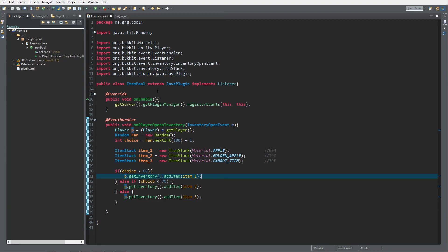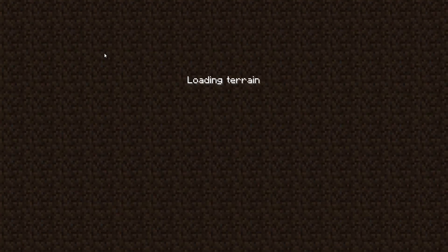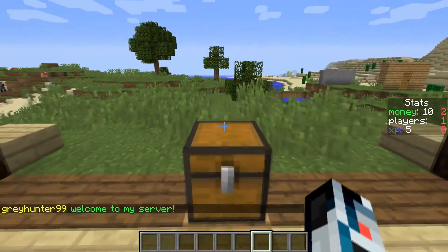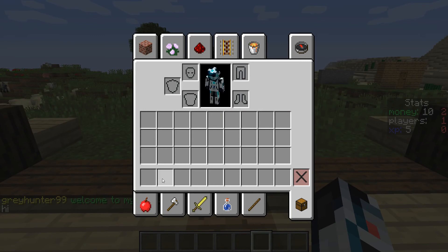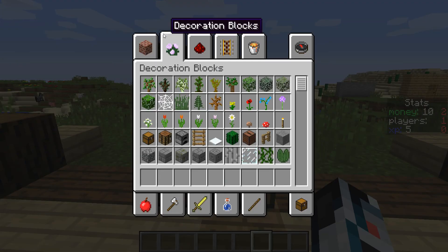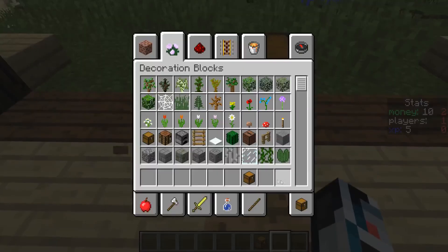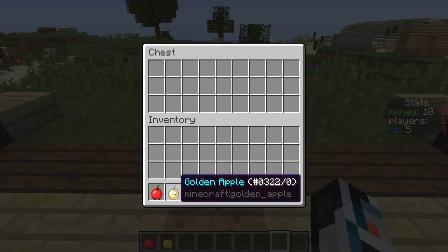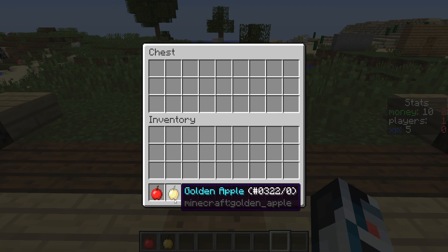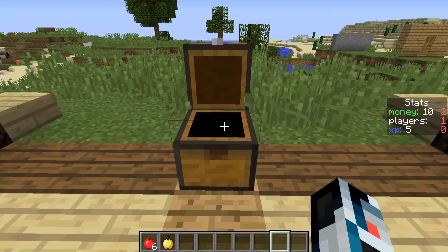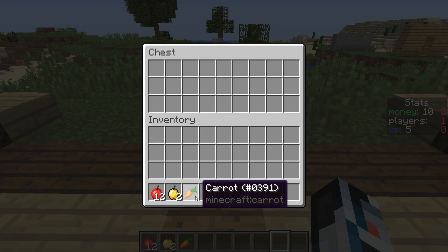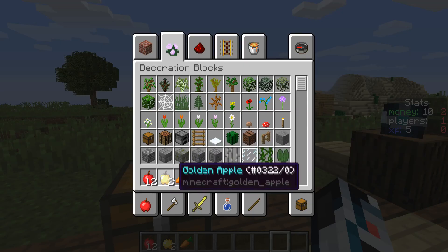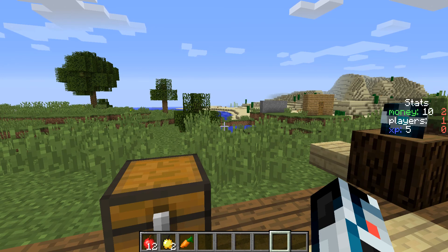Inside Minecraft now — I've started up the server and set up a chest. Note that the InventoryOpenEvent won't trigger when you open your inventory in creative mode. Let's test our percentage-based item pool by opening the chest. We got an apple, then a golden apple on the second try — that's only a 10% chance. Then more apples, another apple, another apple — and we still haven't gotten a carrot yet, even though it has a 30% chance, more than the golden apple.